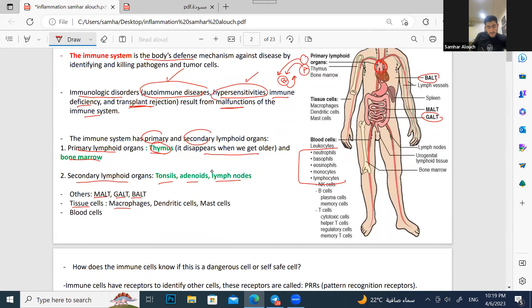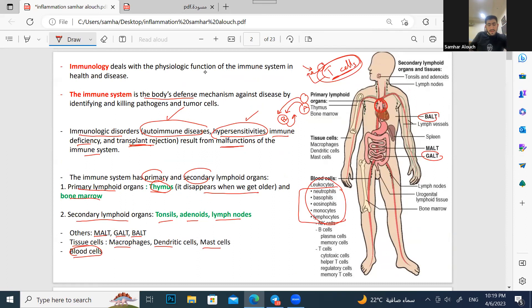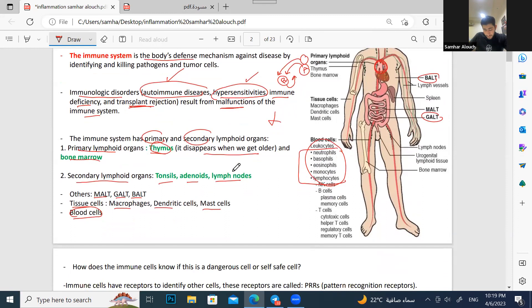This slide is just orientation. We have tissue cells with macrophages, dendritic cells, mast cells, and blood cells. Dr. Abdul-Jabbar said he expects you to know nothing from it because it's just a revision. So if there's any new info here, just ignore it — he said nothing is important in this slide.